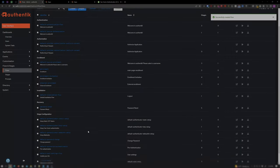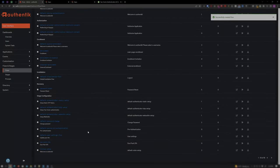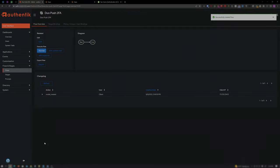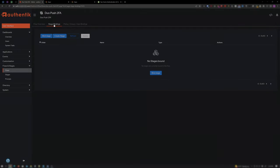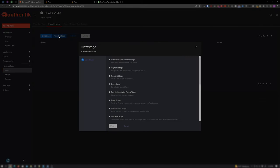Okay, now scroll down and go ahead and click on Duo Push 2FA that we just created. Click on Stage Bindings. Create Stage. And choose Duo Authenticator Setup Stage. And click Next.